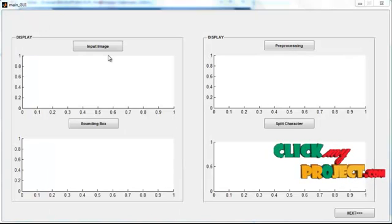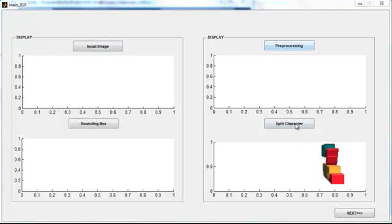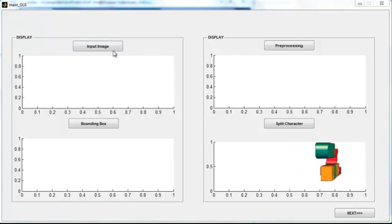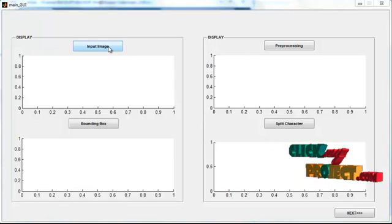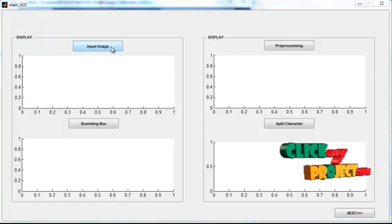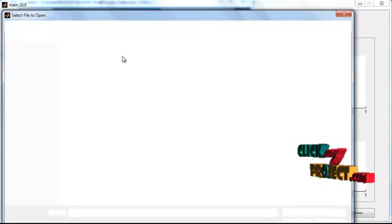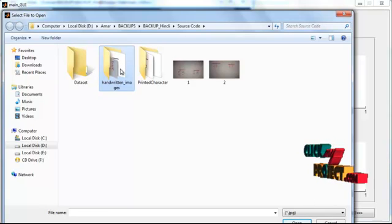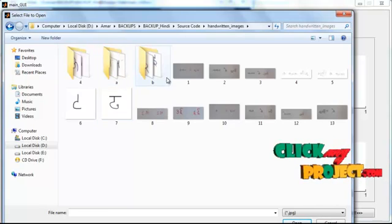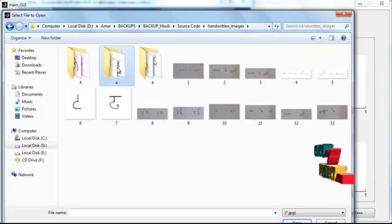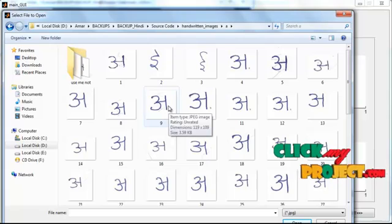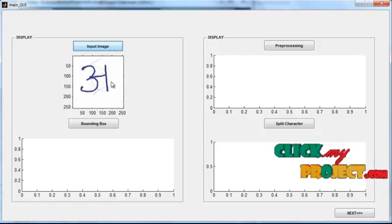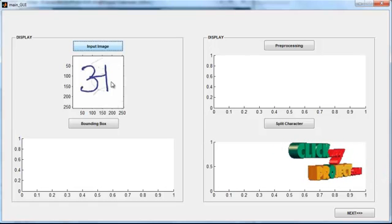Now the initial GUI window is opened. In it you can see several buttons known as push buttons, and four axes. Now click the button 'Input Image'. After clicking the input image button, the dataset folder will be opened. In that folder you can see several handwritten characters — select any one character from the dataset. After selecting the image, it will be shown in axis 1.